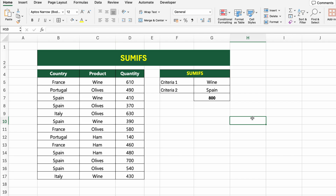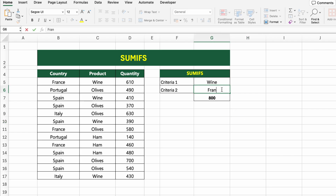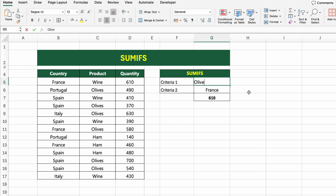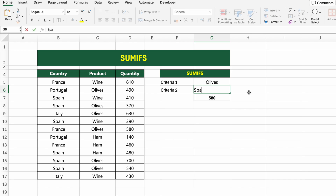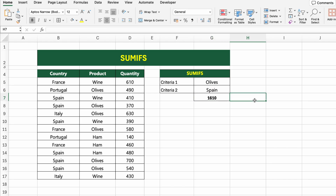Press Enter to get the total and you'll see the sum of wine sales from Spain. If we change the product or country, Excel will automatically recalculate the result based on the new criteria — no need to touch the formula again. This makes it perfect for dashboards and dynamic reports.